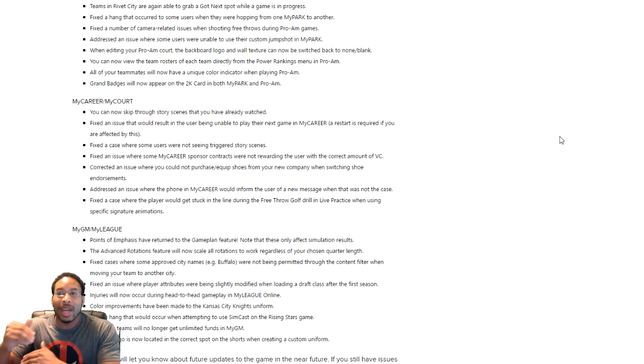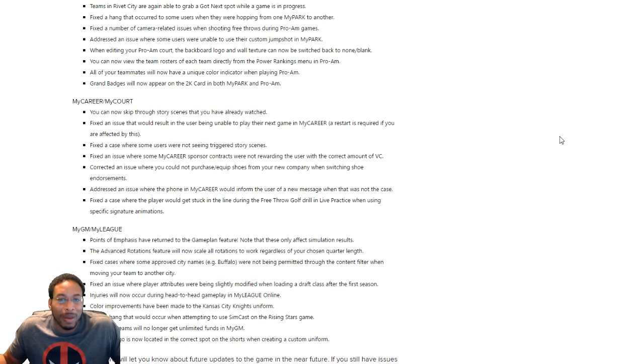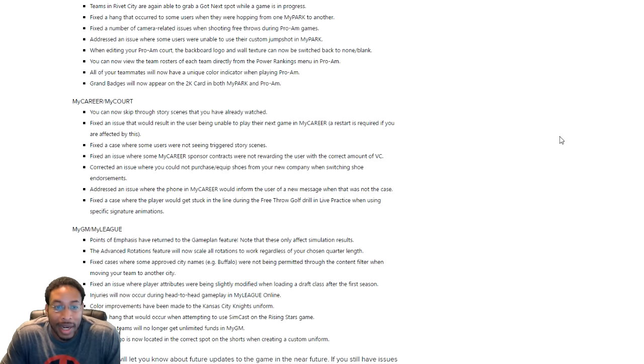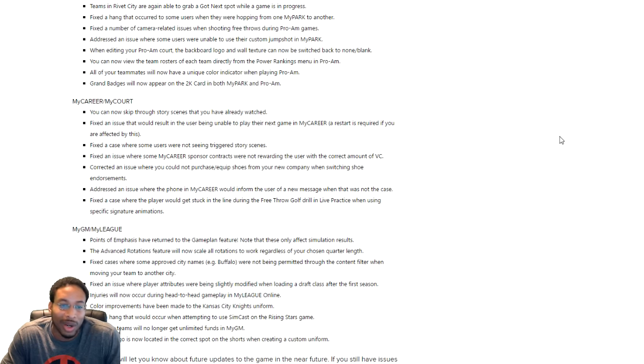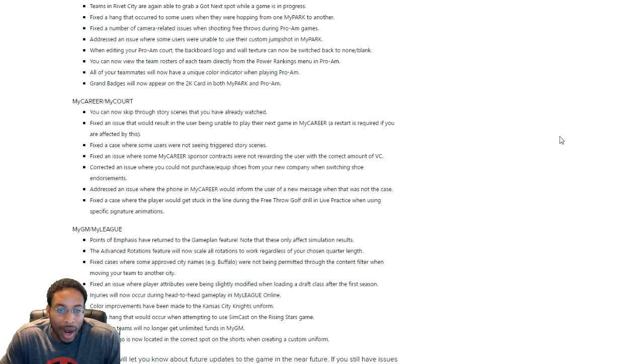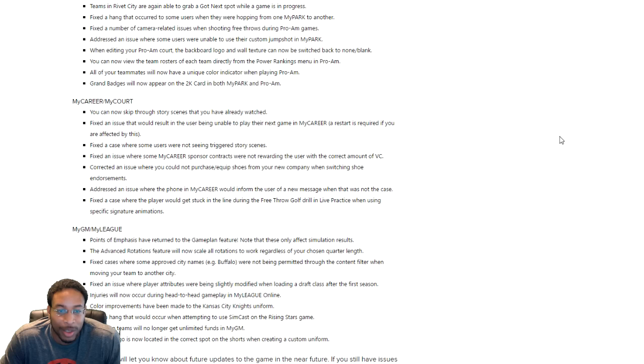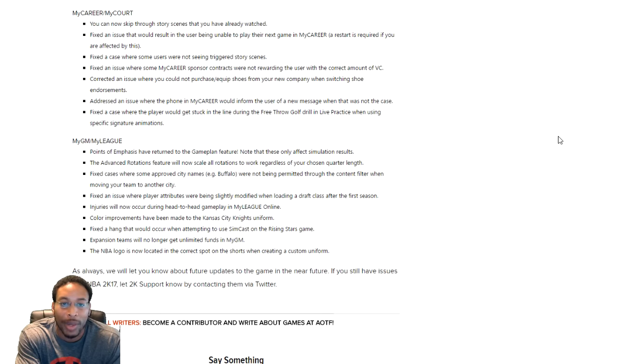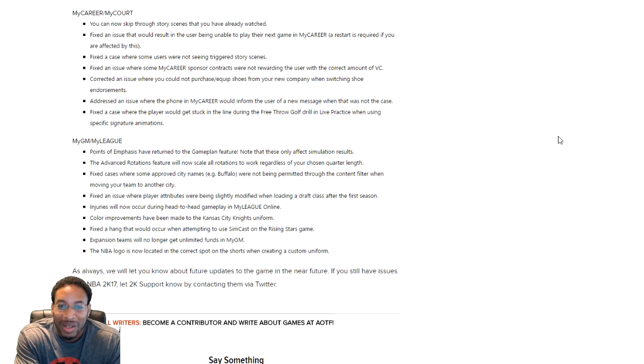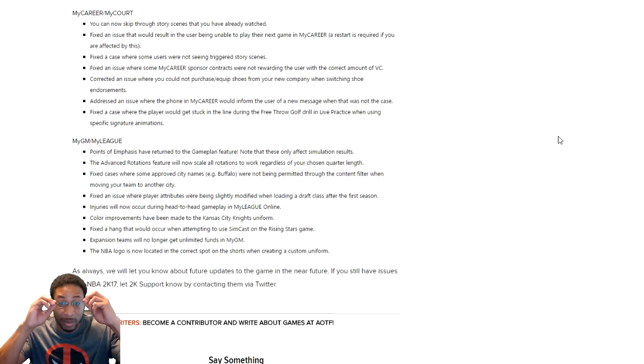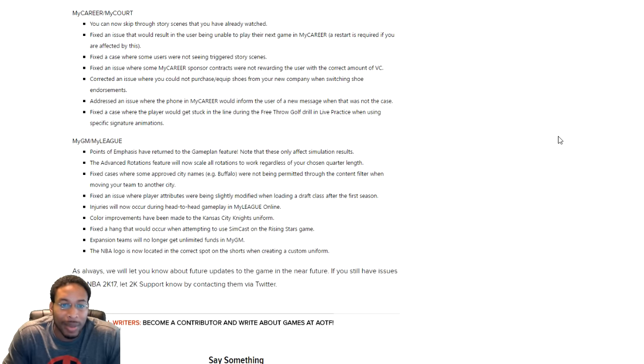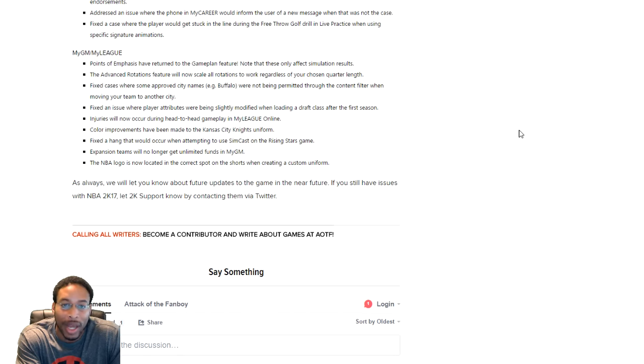Corrected an issue where you cannot purchase equip shoes from your new company when switching shoe endorsements. Okay that's cool. I mean I'm not worried about that. Addressed an issue where the phone in my career would inform you that the user of a new message when that was not the case. I never experienced that, so that's cool. I mean I'm glad that they fixed it for them but you know it is what it is. Fixed a case where the player would get stuck in the line during the free throw golf drill. The free throw golf drill. Live practice when using specific signature animations. Never happened to me. If it happened to y'all, y'all let me know. And then last but not least, points of emphasis have been returned to the game plan feature. No, but okay we're not worried about that.